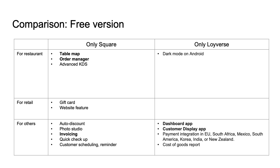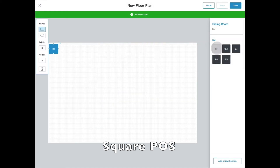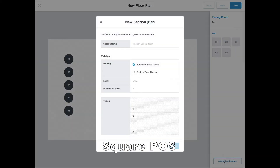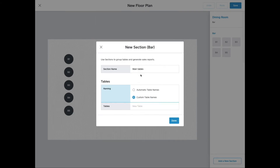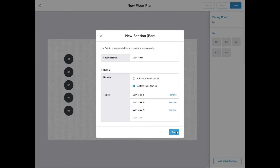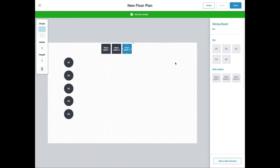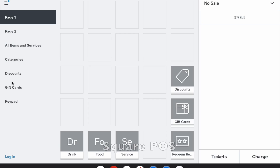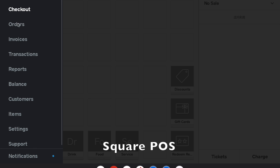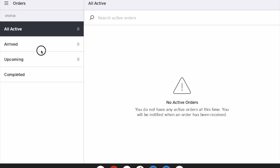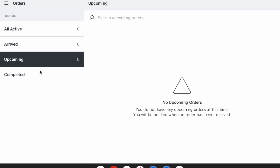Starting from the table map. Square has a visualized table map of your shop so that your cashier or waiter can more easily understand which order is from where. Square also has an order management system which lets you see the status of orders received from online, offline, and third parties as well.